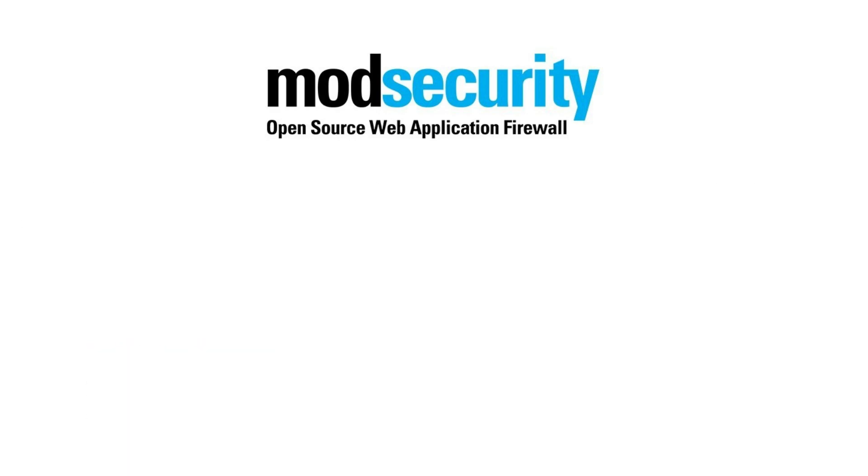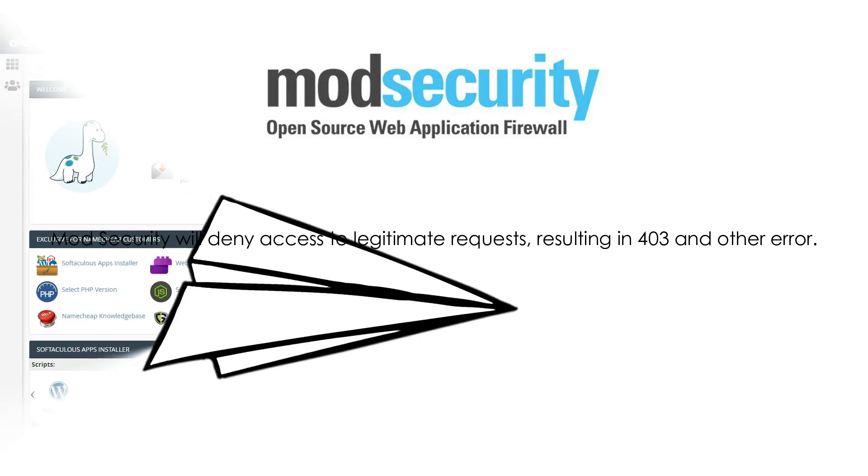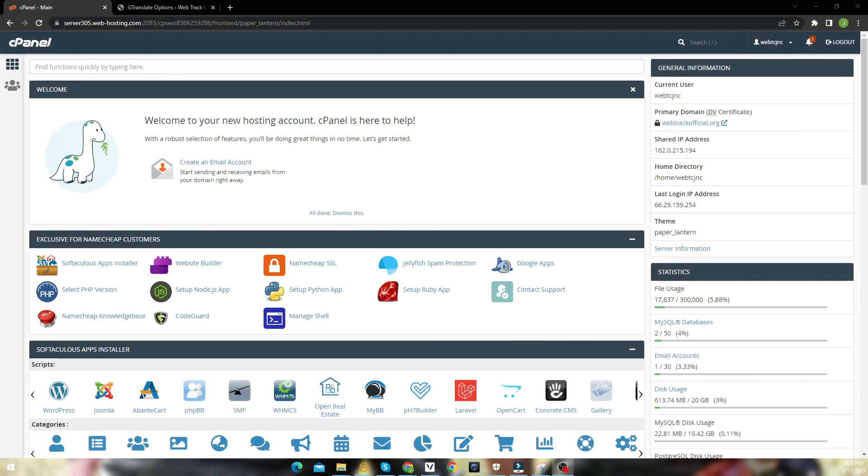But sometimes, ModSecurity will deny access to legitimate requests, resulting in 403 and other errors. In that case, you need to disable the ModSecurity from your cPanel.